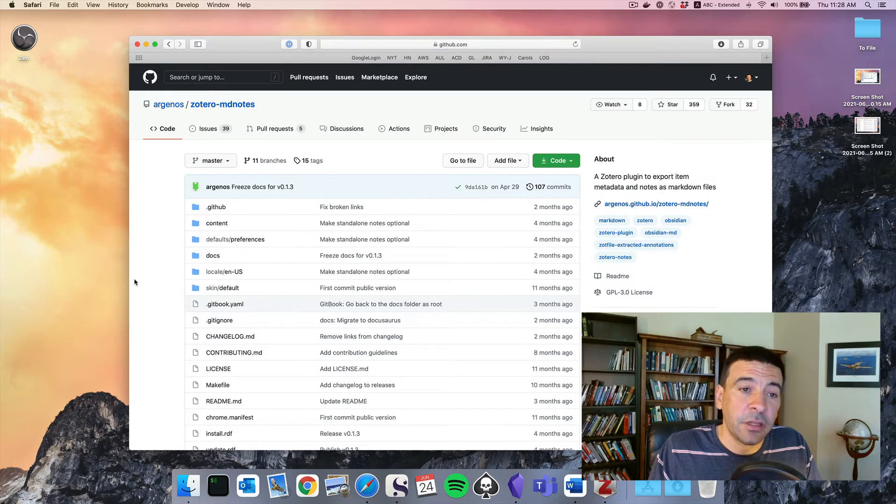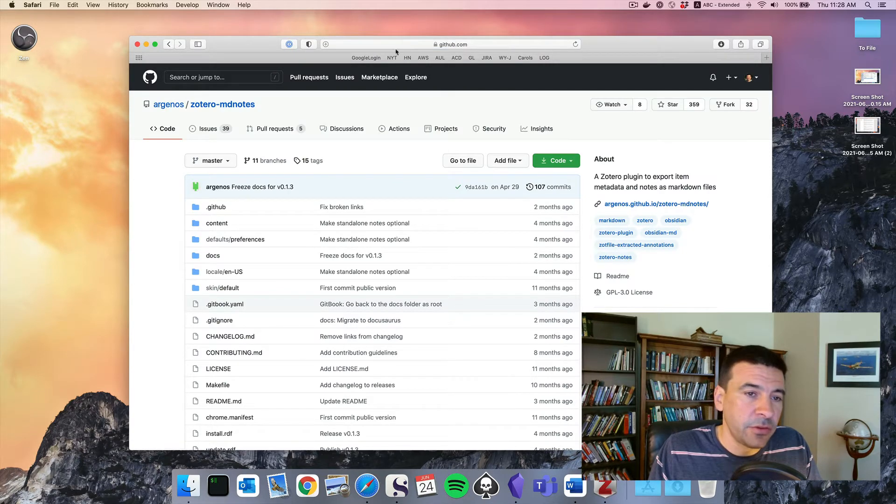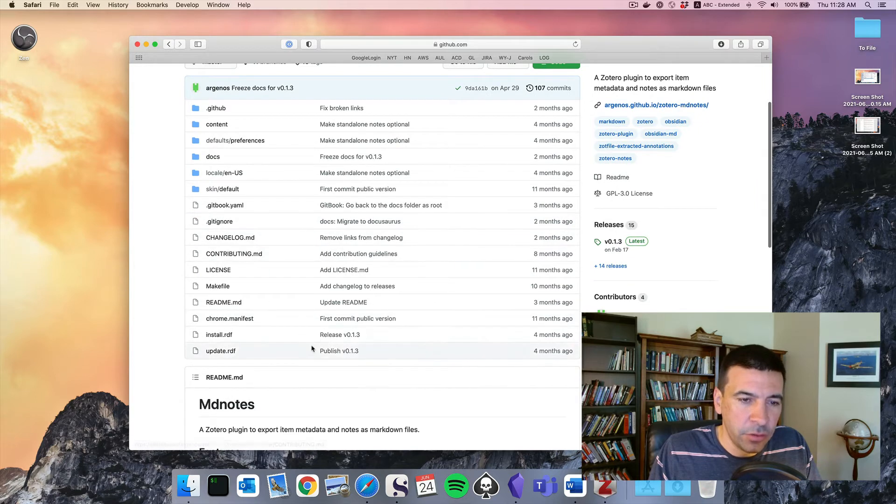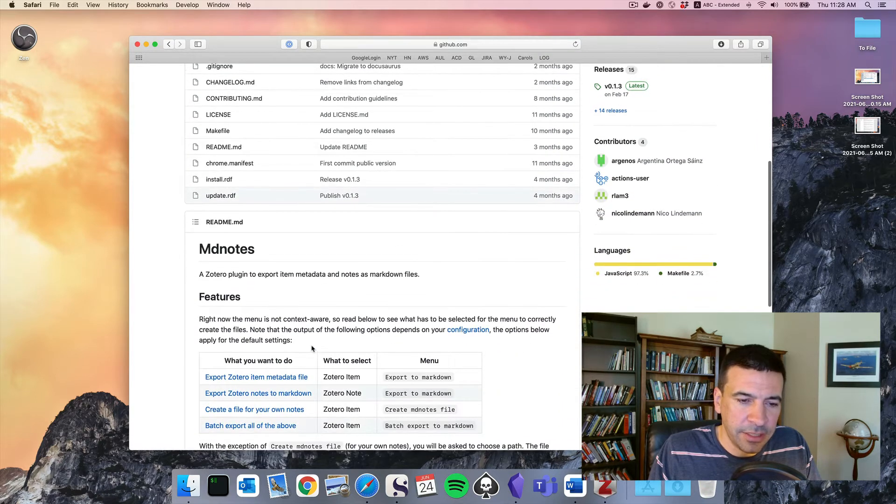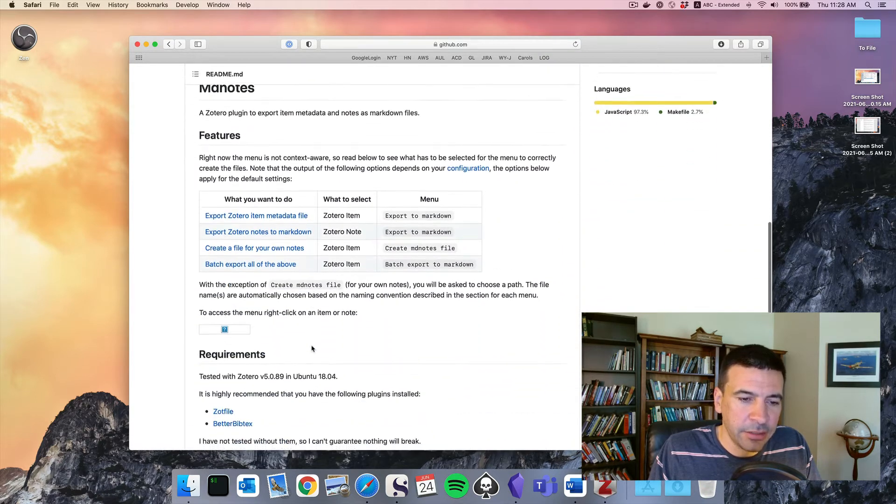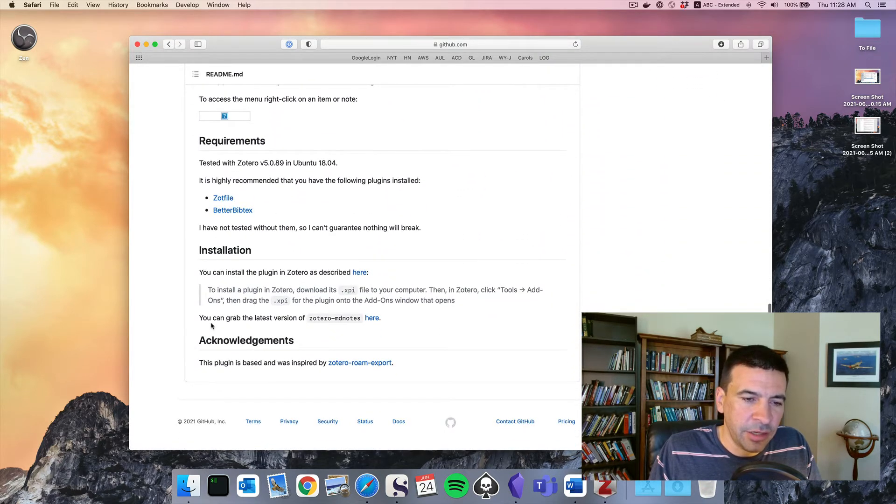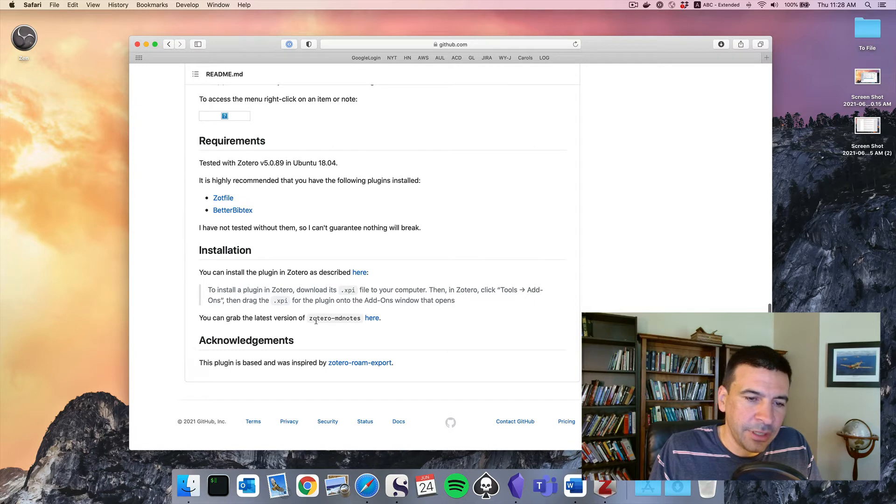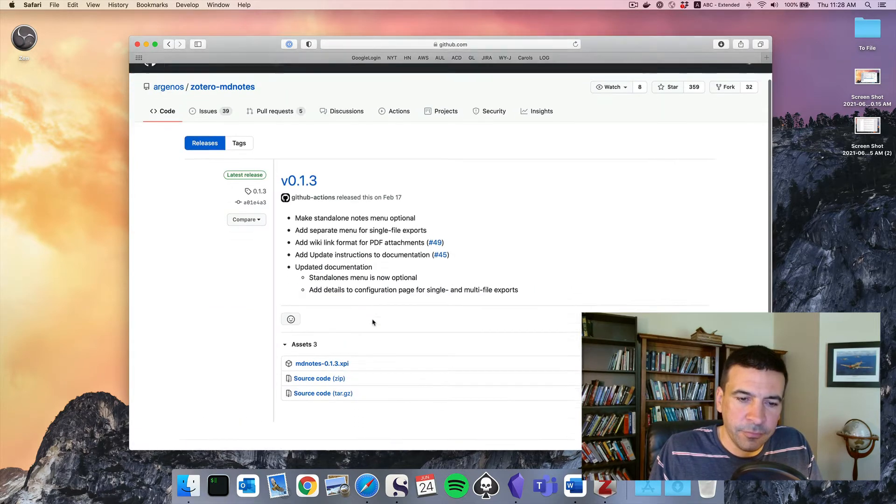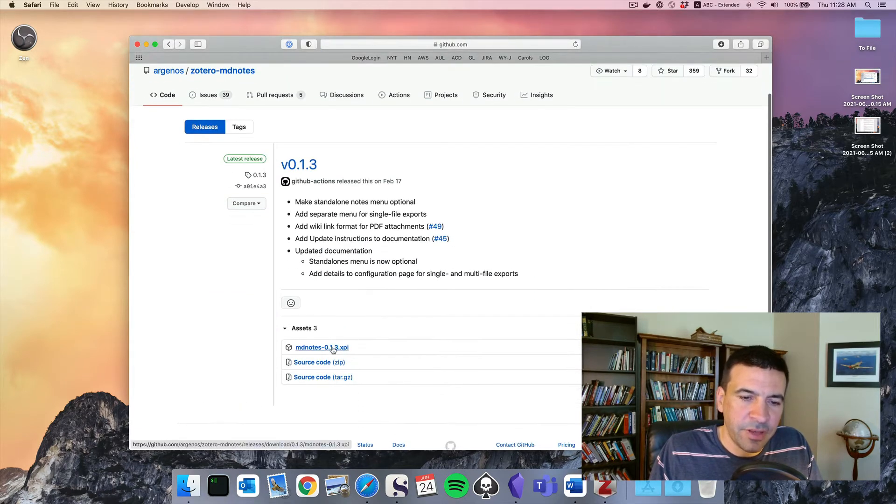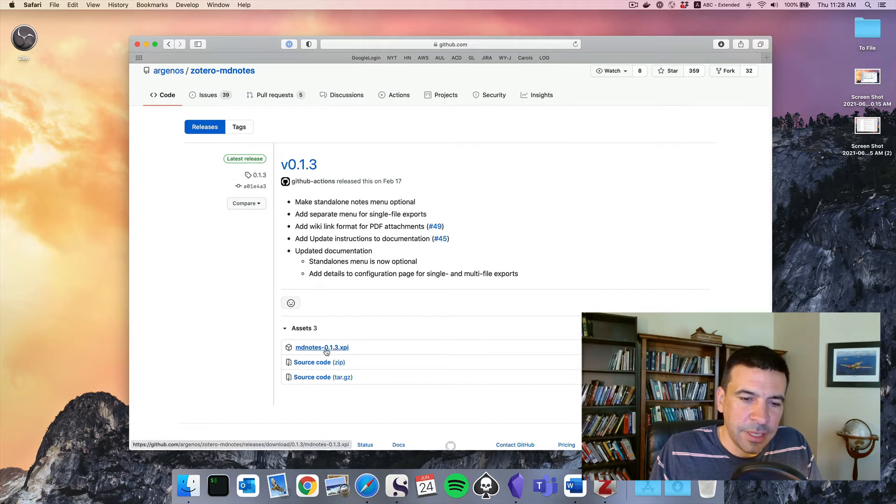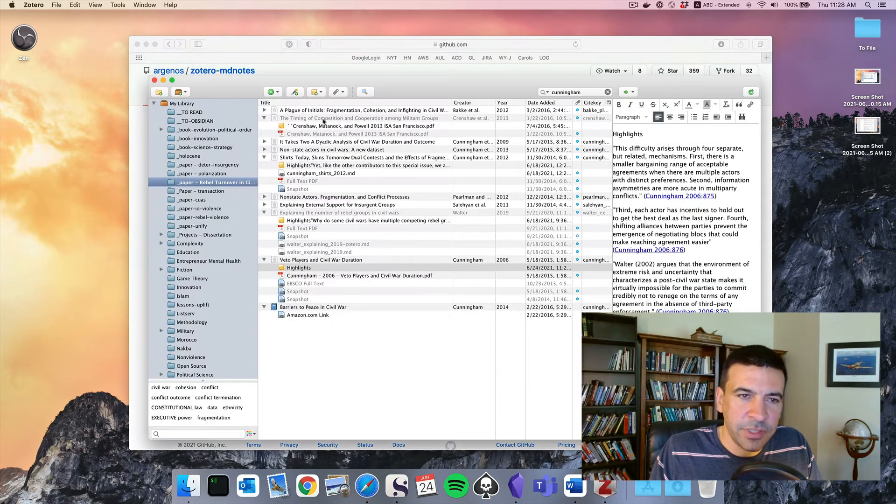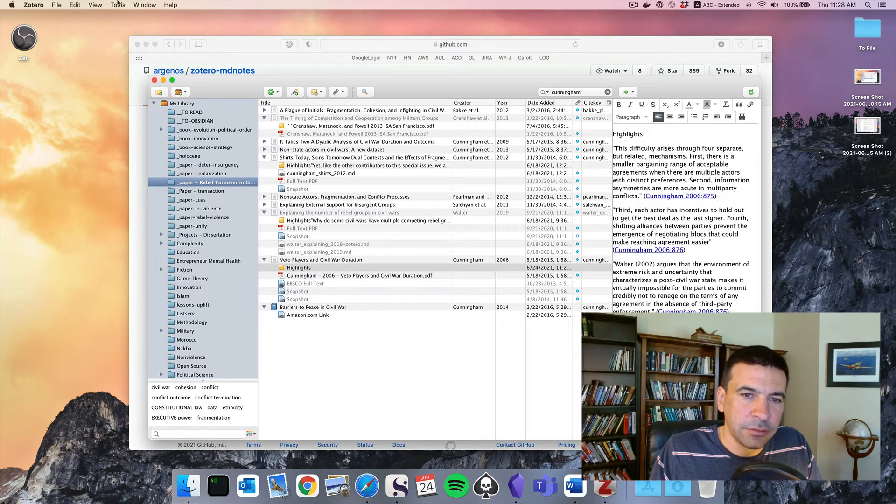So first we have to install another add-on called MD Notes. It's available on GitHub, comes as code. The download link is a little bit buried. We'll go down here to installation. You can grab the latest version of Zotero MD Notes here. There's the file MD Notes.